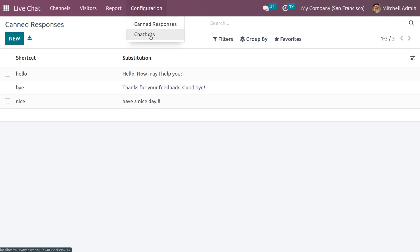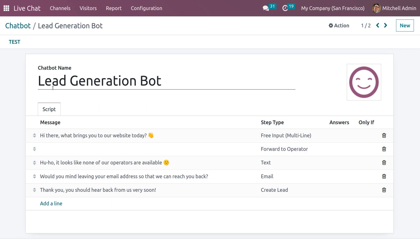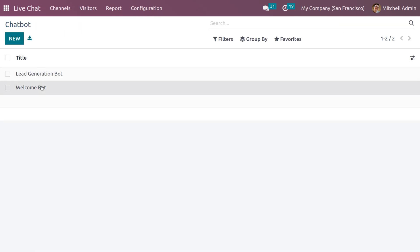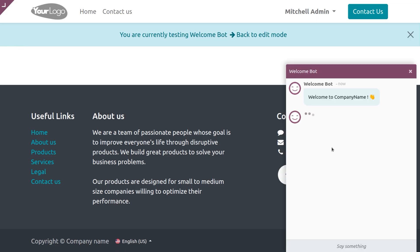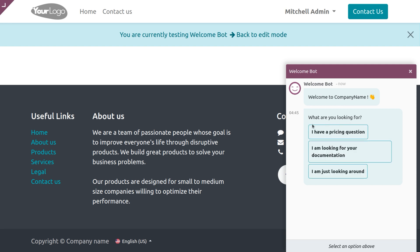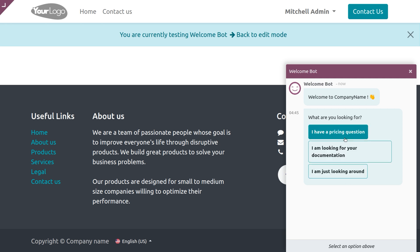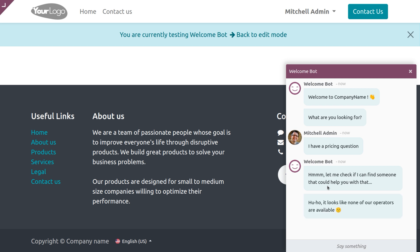Under Chatbots we have two chatbots: the Lead Generation chatbot, which is used to generate leads, and the Welcome chatbot. Here you can set the welcome message and answers. When you click Test, you can see the chat in action — you receive a question and choose an answer from the available options. The bot will then raise the next chat step.